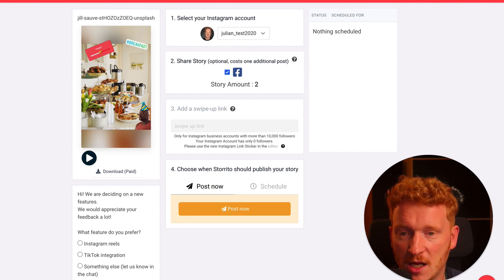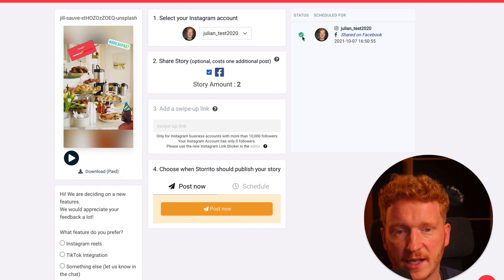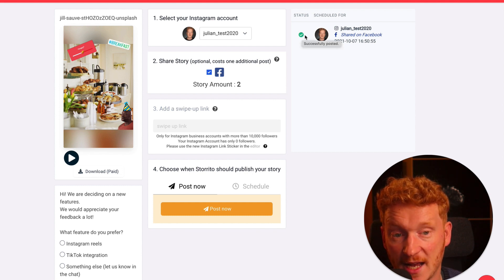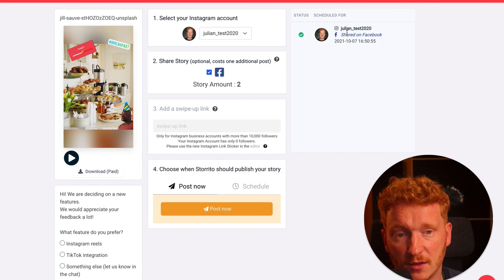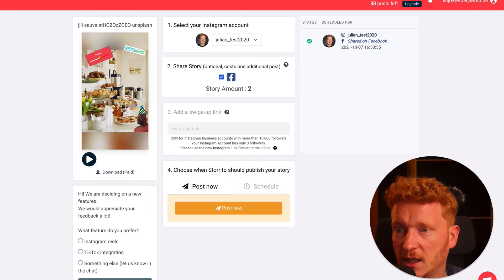So I click post now. Takes a few seconds. Now you can see a green check mark. This means the story has been posted to my Instagram account and to my Facebook account at almost 5 pm here.